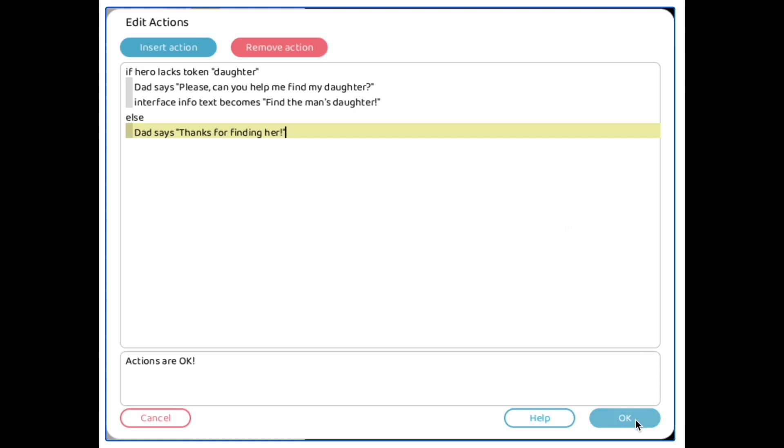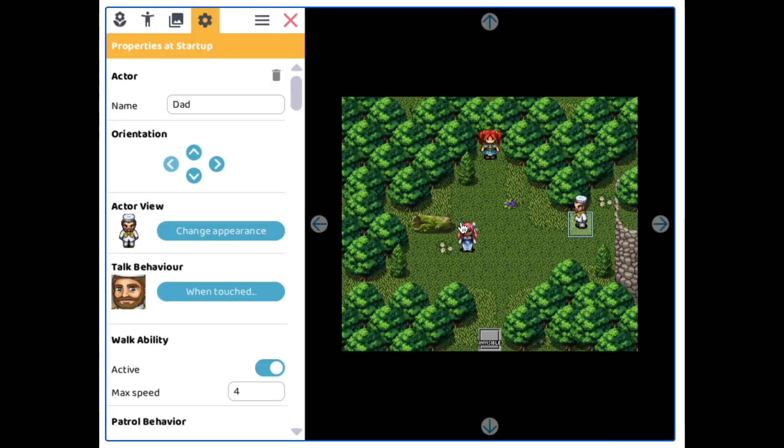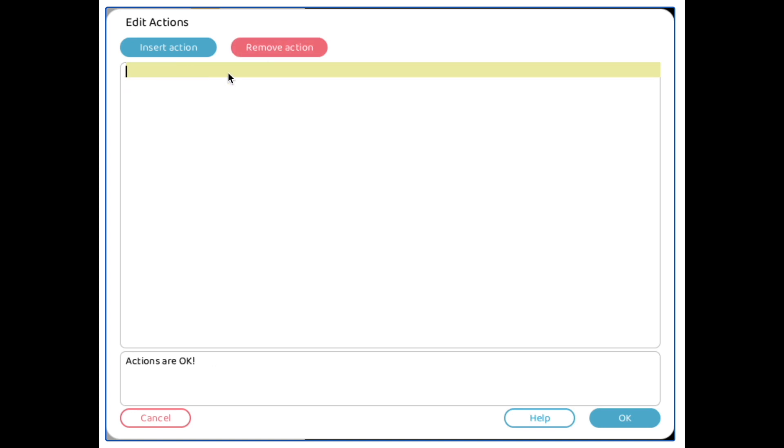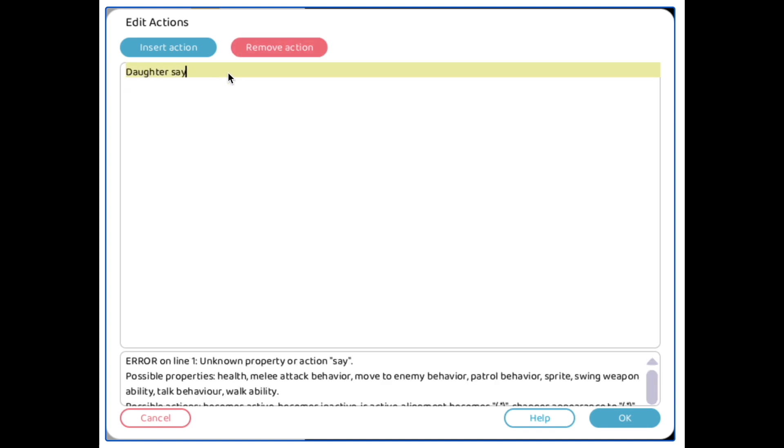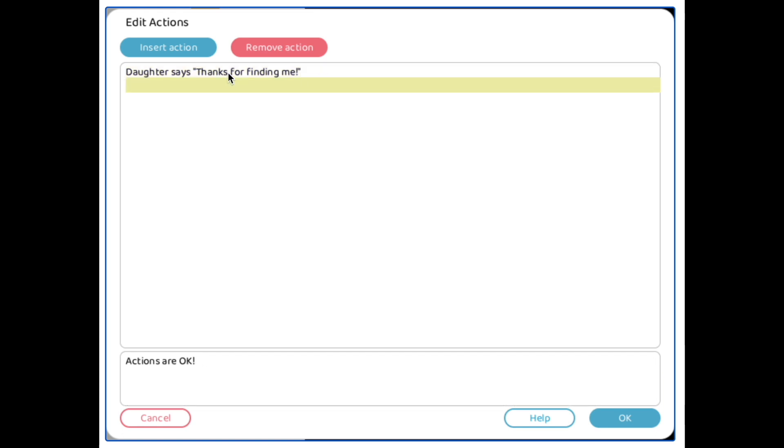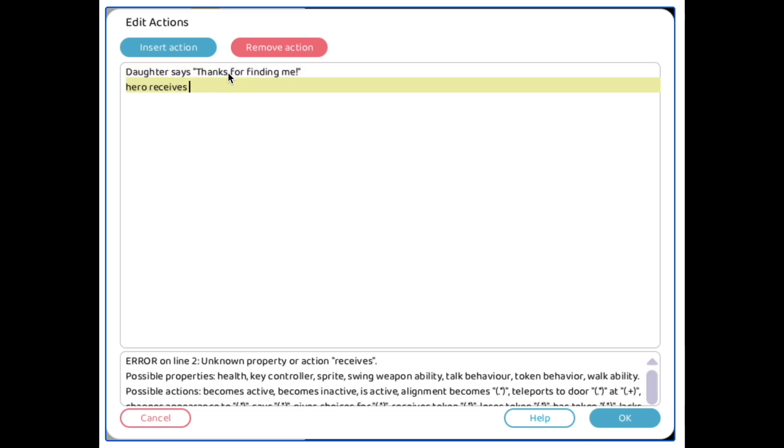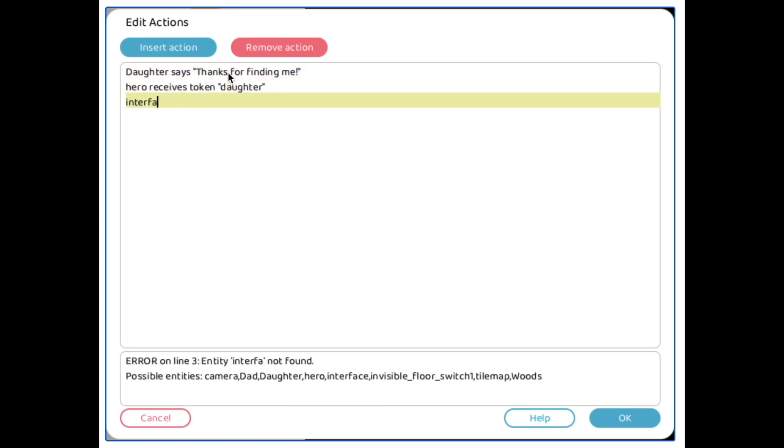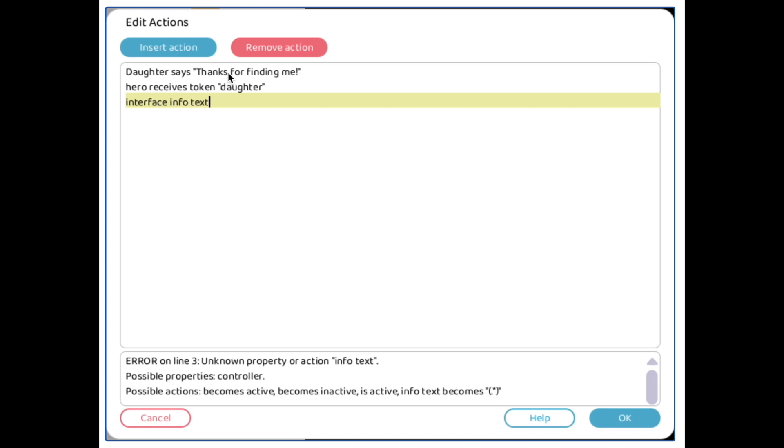Okay, so when we talk to him, the interface info text is going to be like, go find his daughter! And then after we find her, it's going to be like, complete! Quest complete, or whatever.